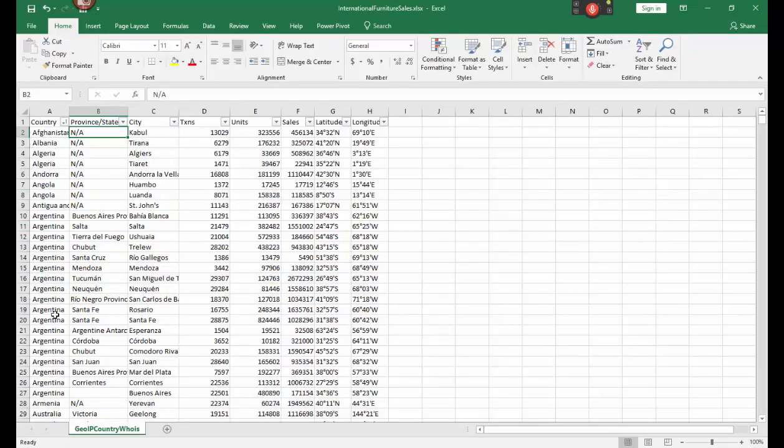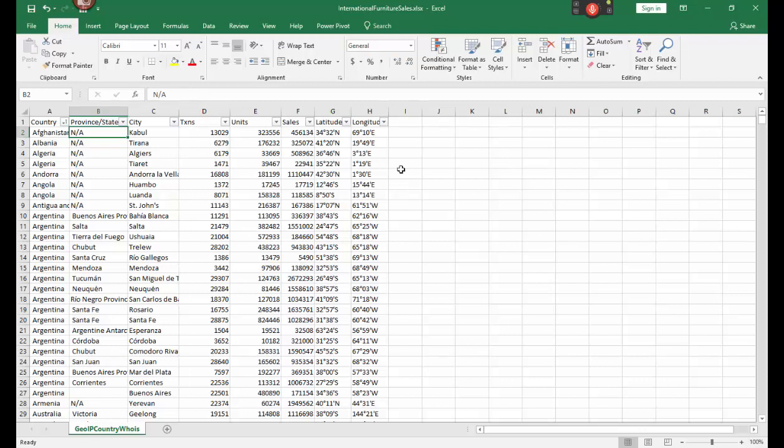You can see here the country, the province or state. Obviously if it's the US you'll have some Alaska and things like that in here. Cities, the transactions, units, sales and the latitude and longitude.